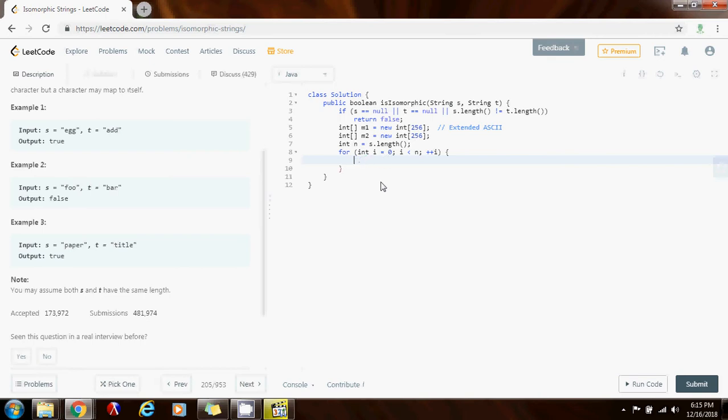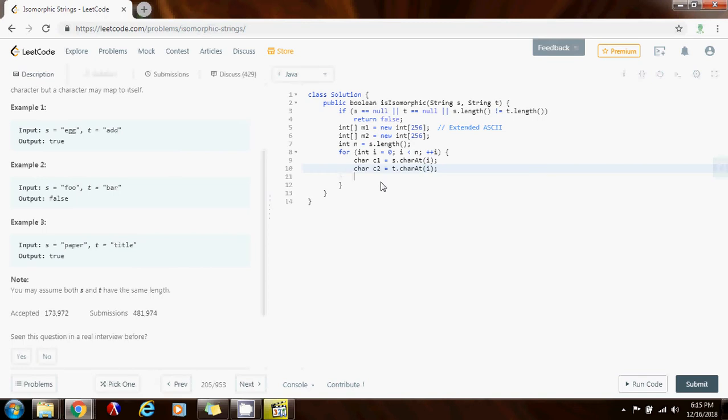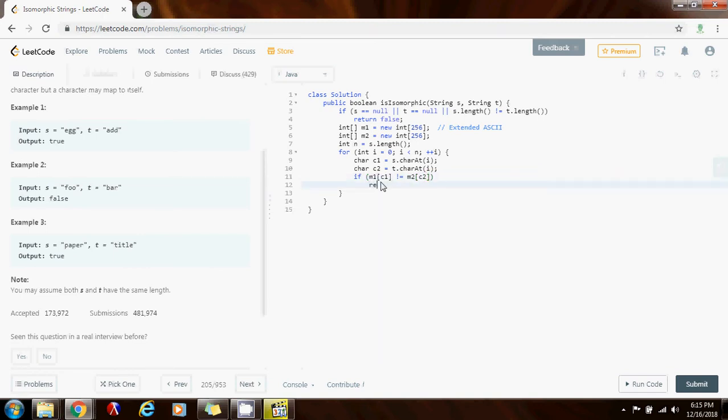I'm going to get the character c1. That's the value of s dot char at i. And char c2, that's the value of the corresponding character in t. Then I'm going to check if m1 sub c1 is not the same as m2 sub c2, I can immediately terminate and return false.